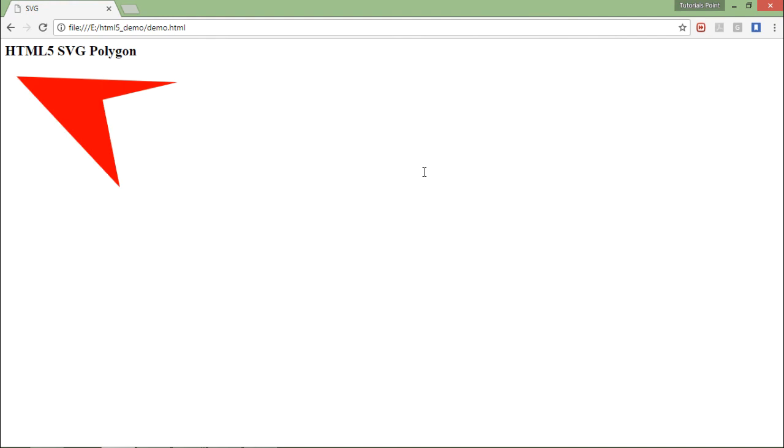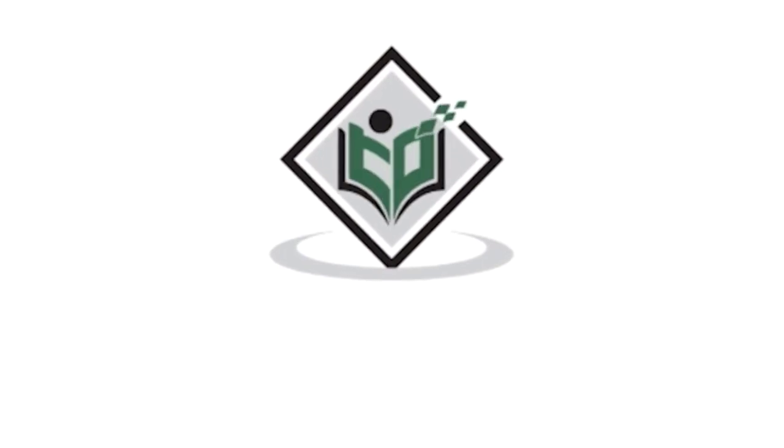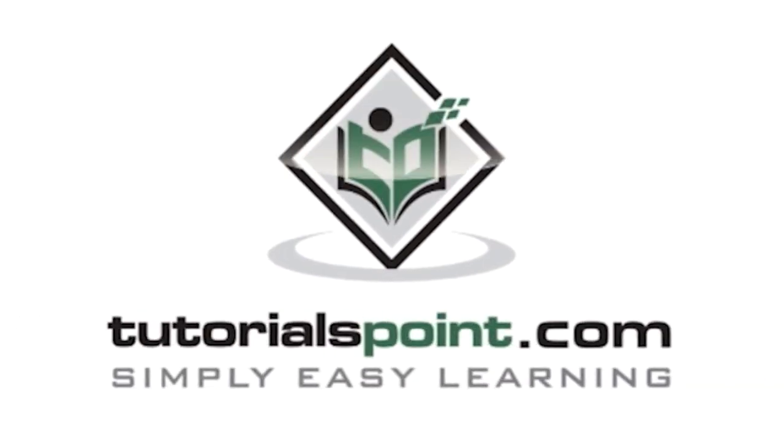These are the several shapes which you can draw inside the SVG. TutorialsPoint.com, simply easy learning.